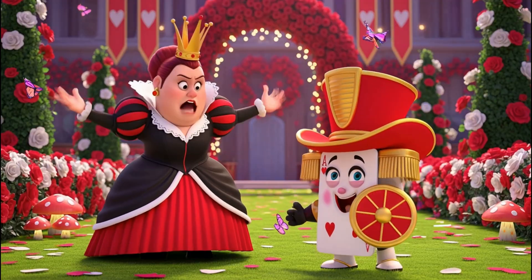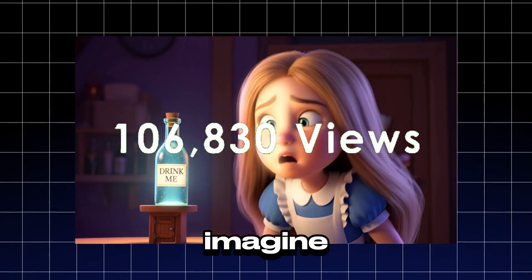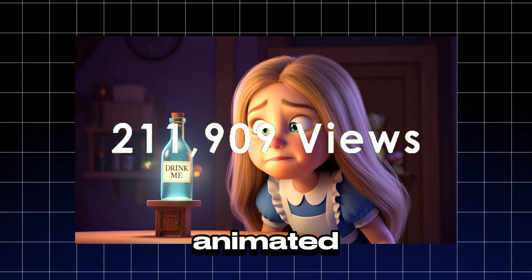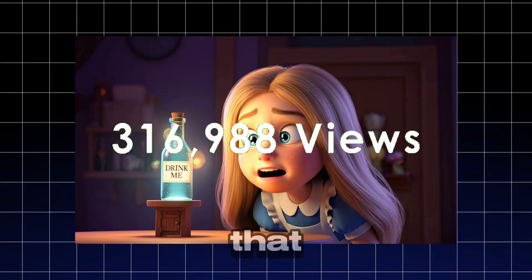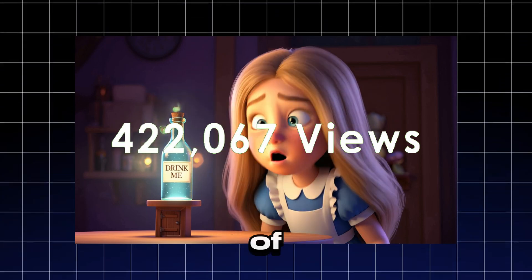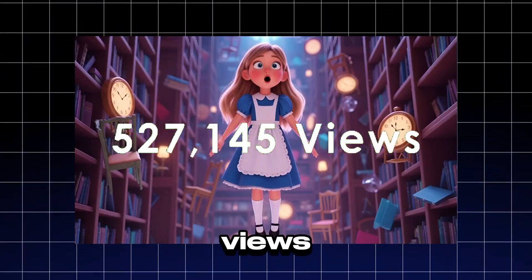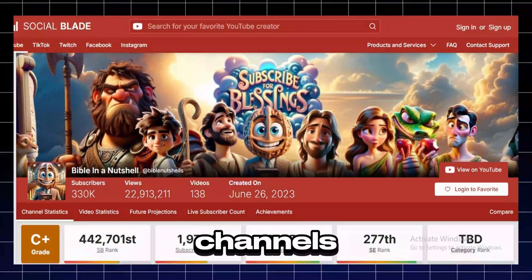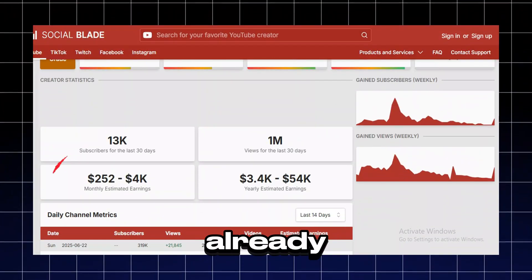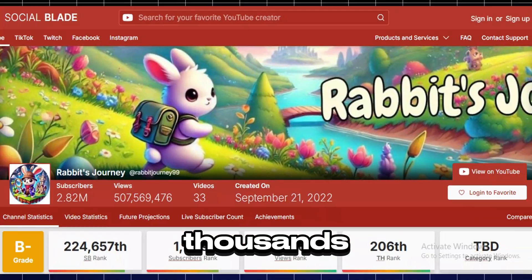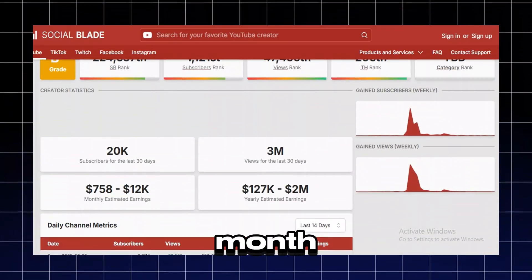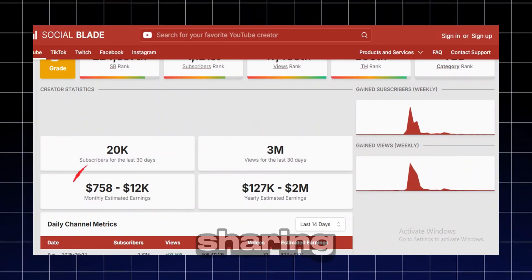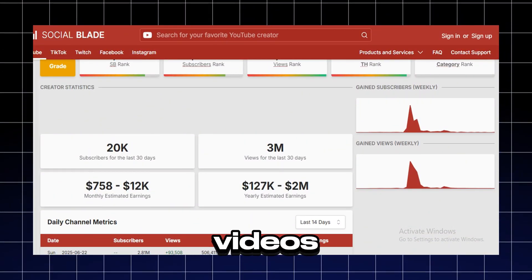Imagine uploading short animated stories that pull in millions of views, views that can turn into real income. Channels doing this are already earning thousands of dollars every month, just by sharing animated videos.